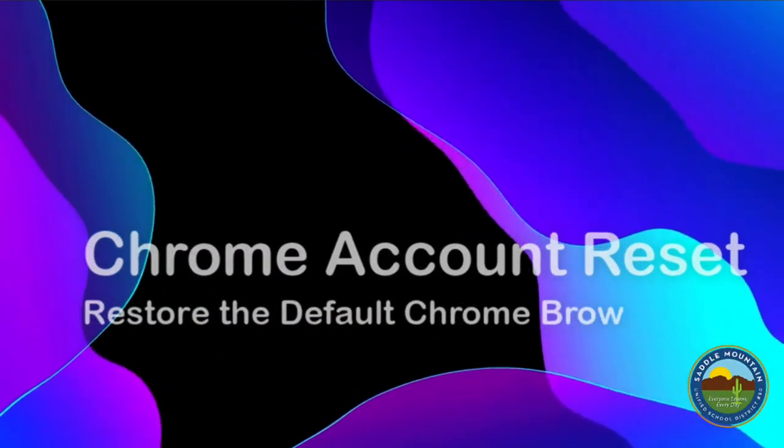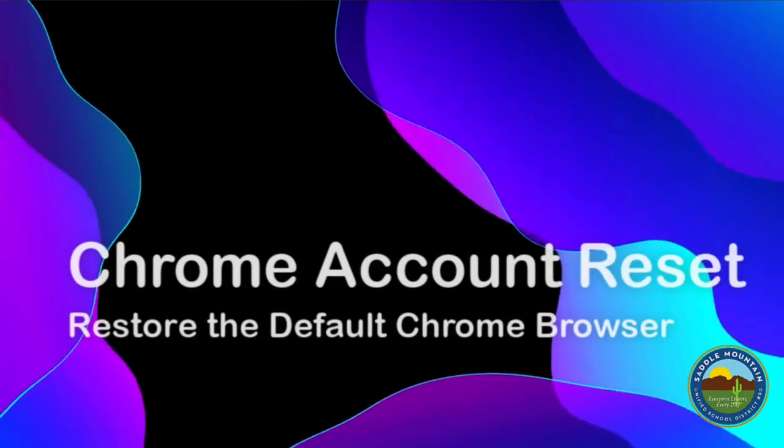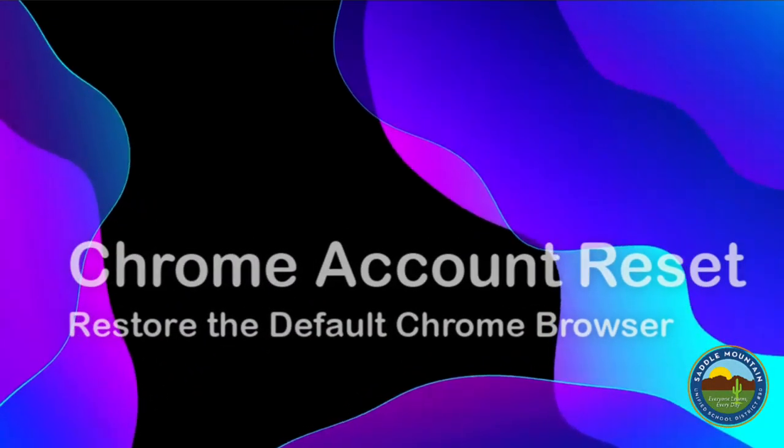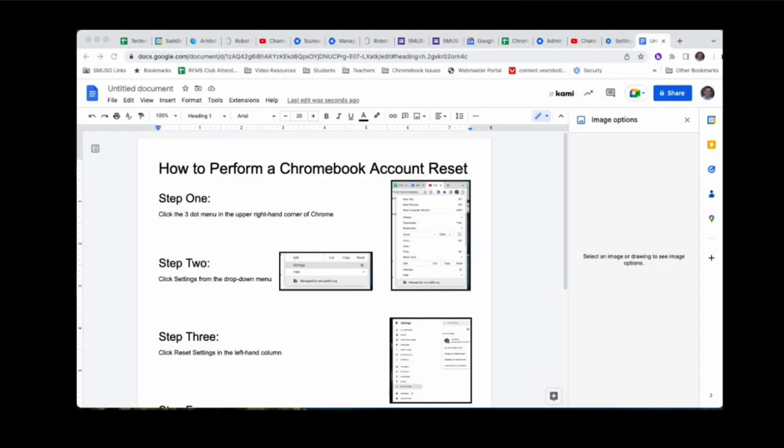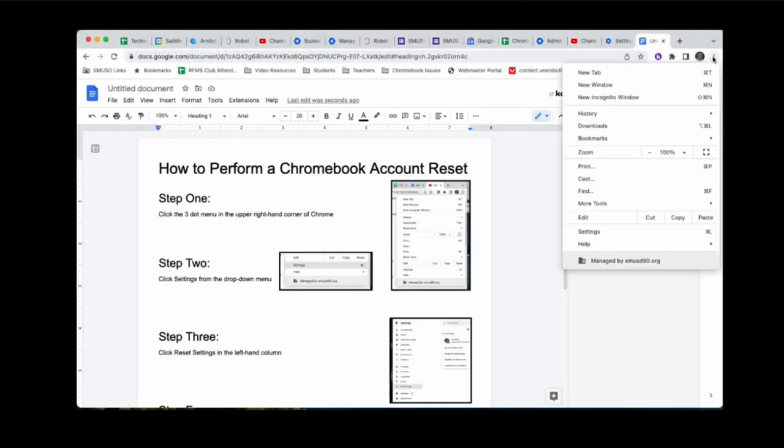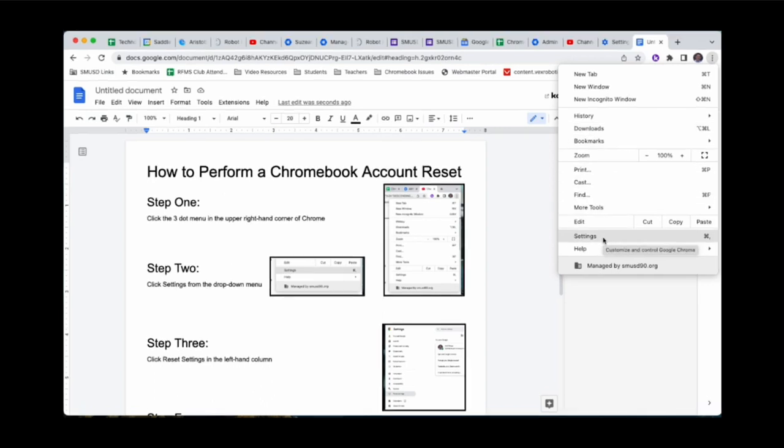Today we are going to restore Chrome browser to its default settings by doing a Chrome account reset. The first step is to click the three dot menu in the upper right hand corner and go down to settings.